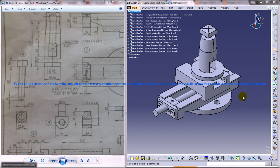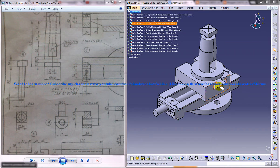Hi friends, this is Mohammed Shaqeel here. In this tutorial I'm going to show you how you can design a lathe slide rest assembly in CATIA V5.